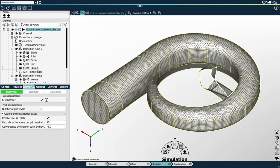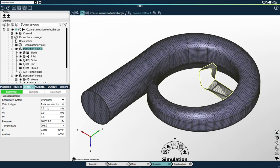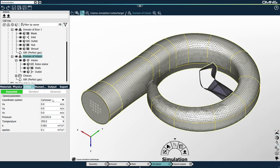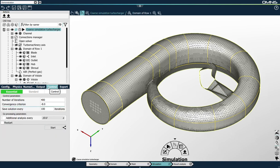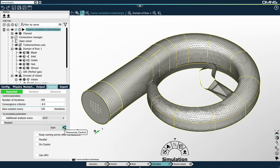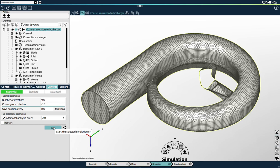What remains to be done is set the initial solution for both domains. I'll select the domain, go to the initial solution tab, switch to cylindrical, and set the initial solution to something realistic with respect to the configuration. I do the same with the volute part — for the volute, I'll have a radial velocity of 25 meters per second, a tangential velocity of 20, and zero for the axial velocity. Now the boundary conditions are set. I go to the control tab, set the computing resources to 16 physical cores on my local workstation, press the start button and launch the solver.